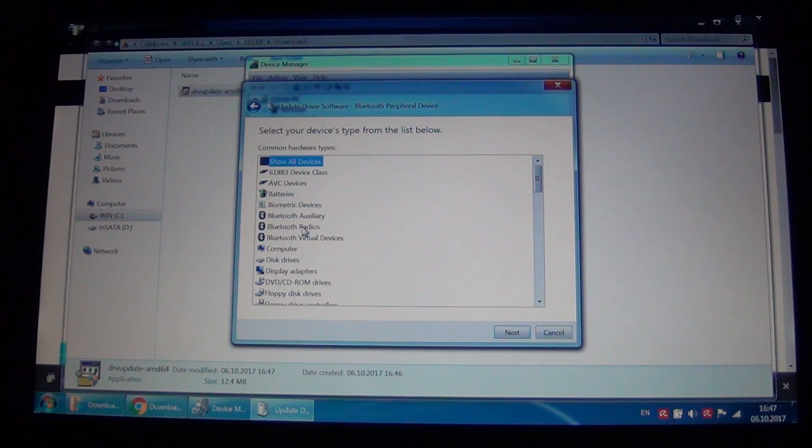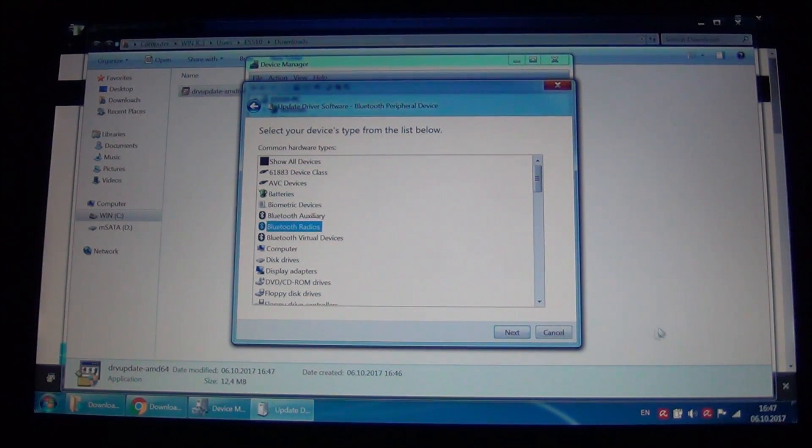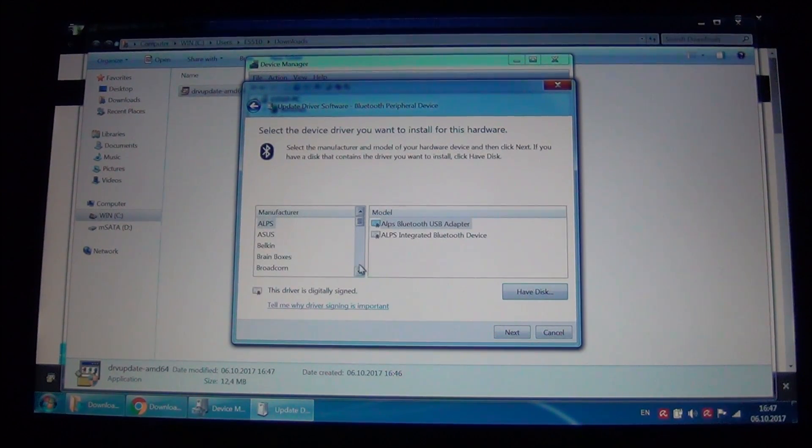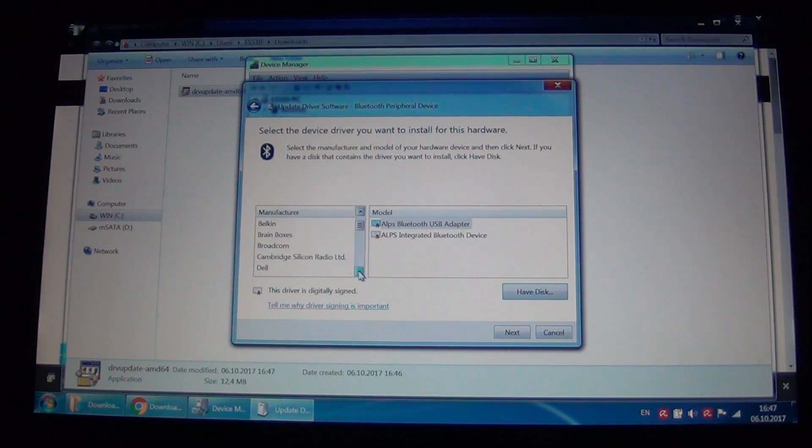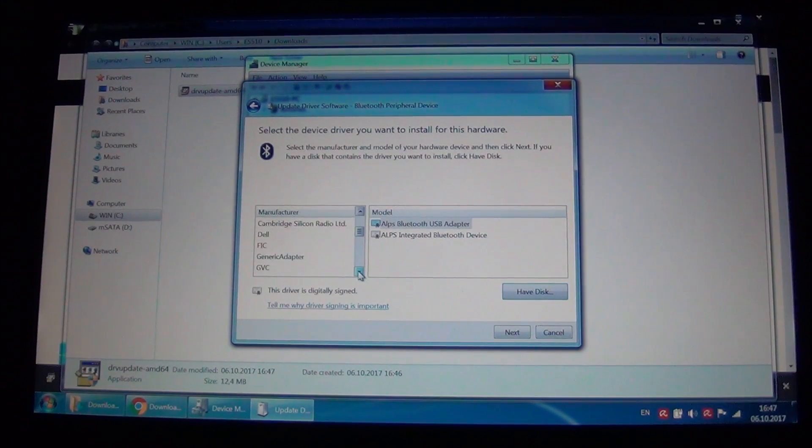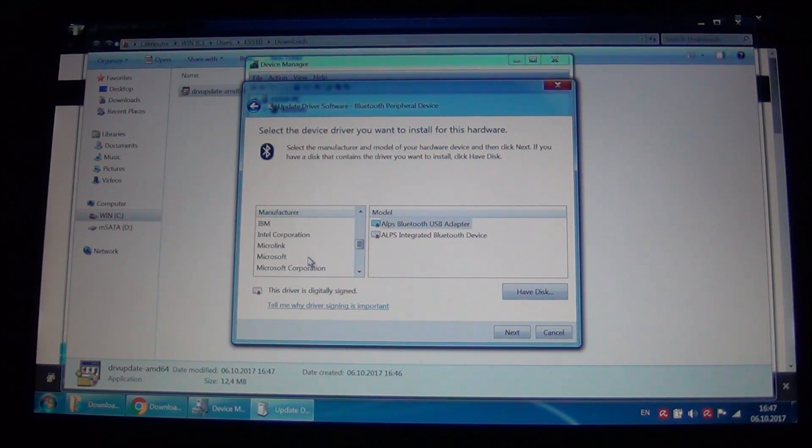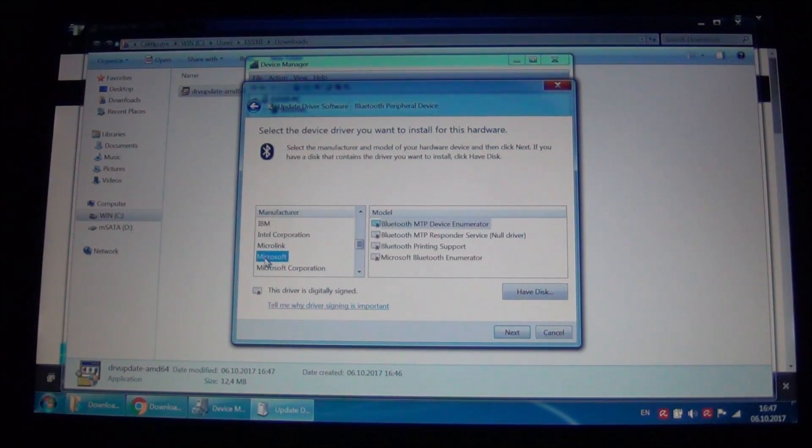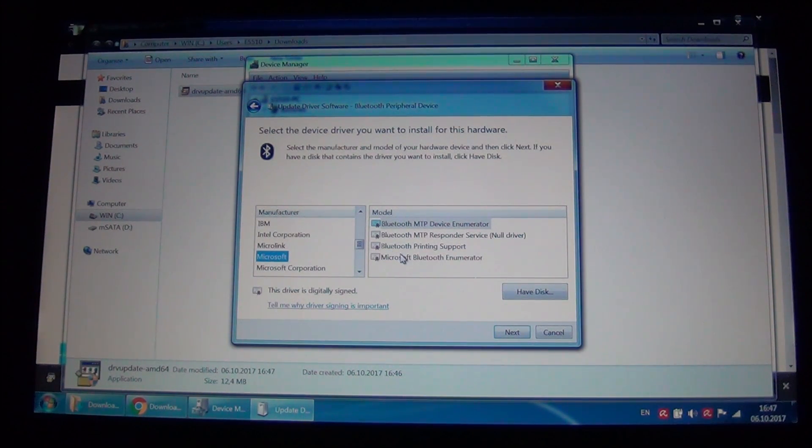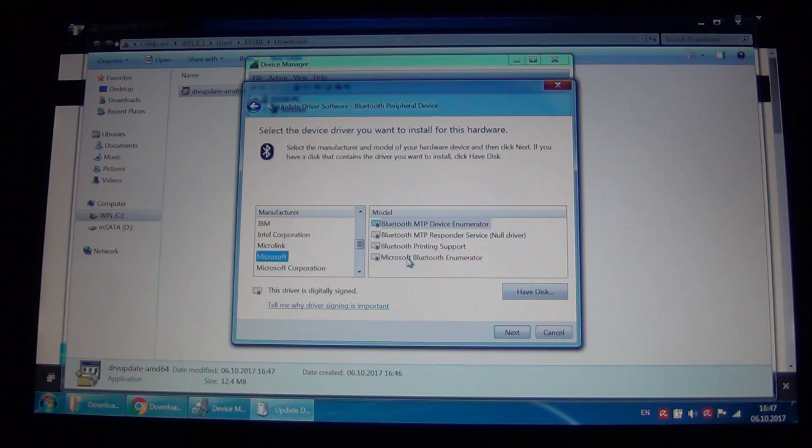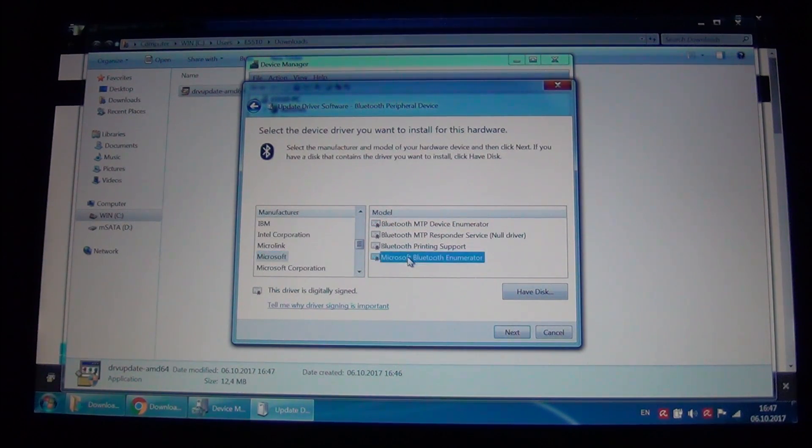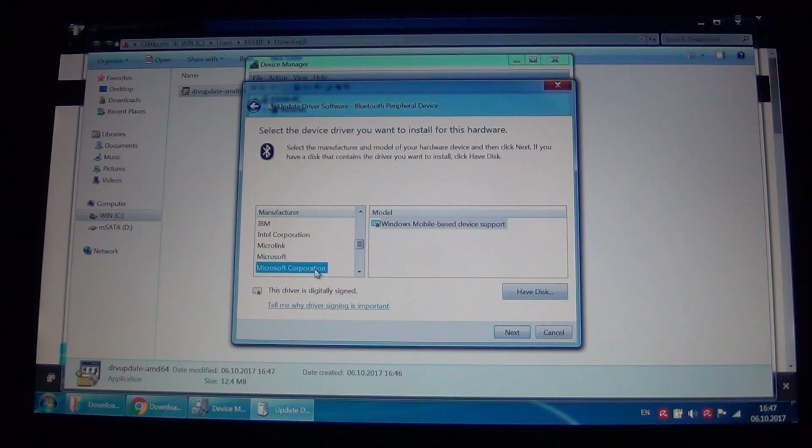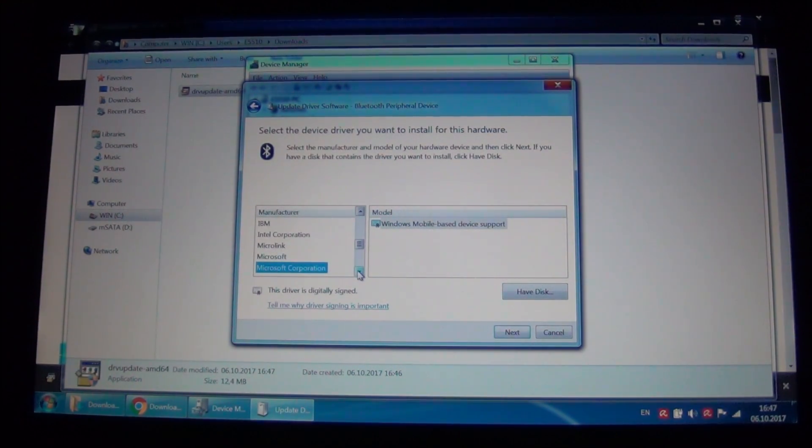Previously we only had here in the list Microsoft and it only had one single Bluetooth device. I'm not really sure, maybe this one. Anyway, there was only one device. Now we also have Microsoft Corporation and we have this.